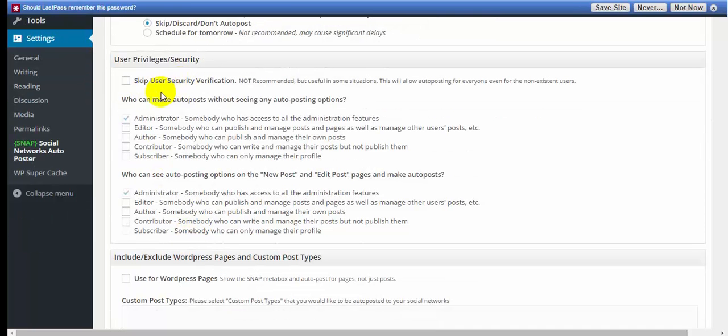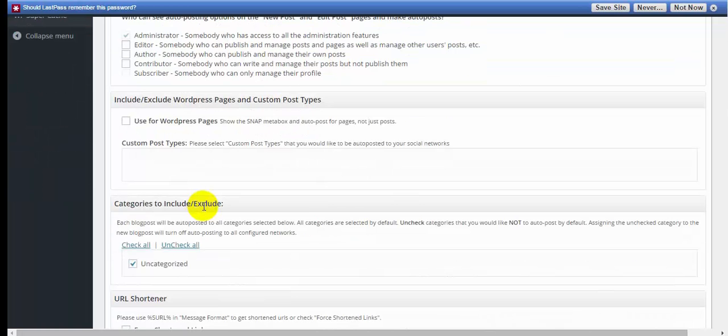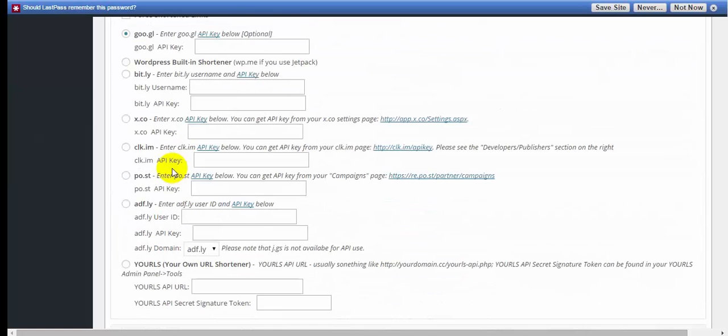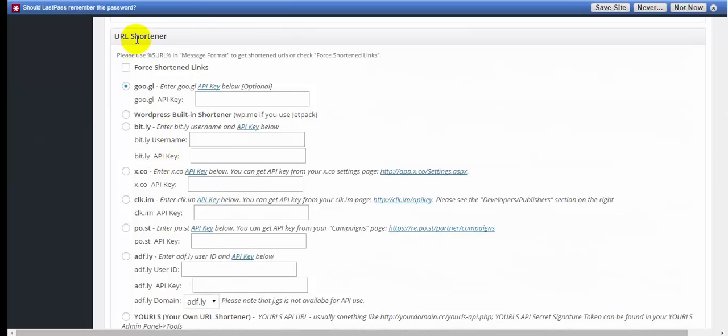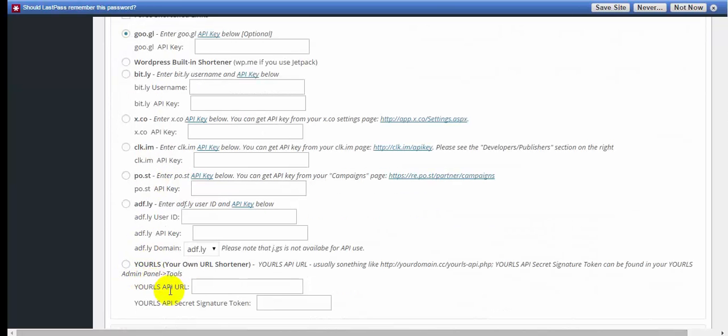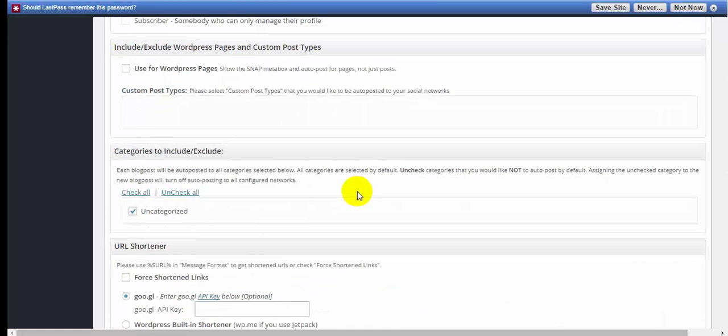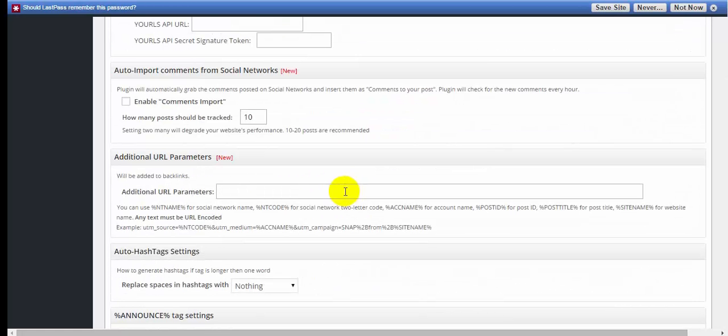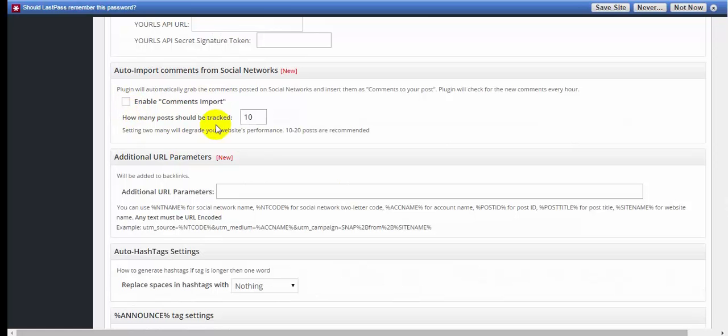I want to publish immediately. User privacy and security. Skip the user verification. It's not recommended that you do this. Just leave this information as is. I'm not going to do any of this here. If you're using a short keyword or a link shortener, they've got a bunch of them listed here. You can even put your own in. We'll just leave it as is. Once again, auto-import comments from... You can enable the comments import and how many that you want. If you wanted to post them on your blog.